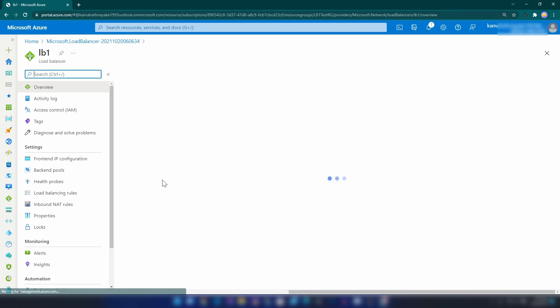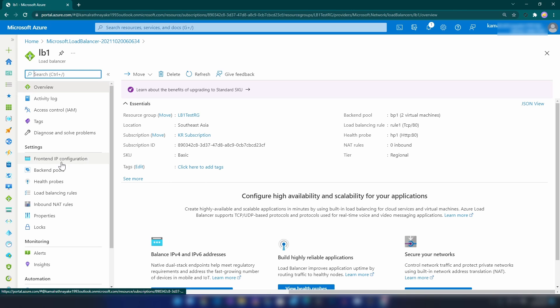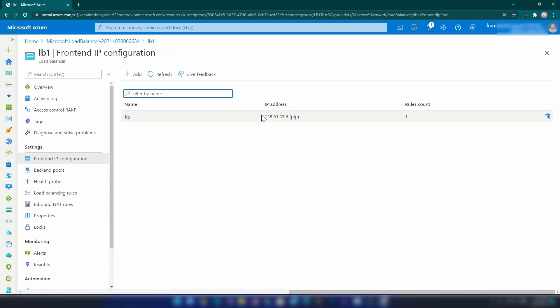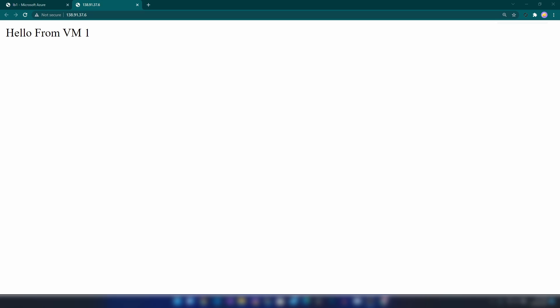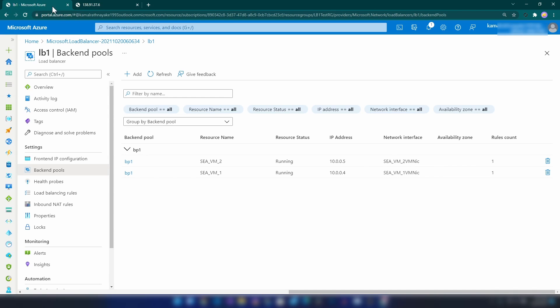Our load balancer is ready. Let me go to that resource. If I go into Frontend IP configuration you will see the frontend IP address - the public IP address of this load balancer. Now if I try to access it, as you can see we are getting a response from virtual machine one. Let me reload this page - as you can see we are getting messages from both virtual machines. It is balancing the load between them.